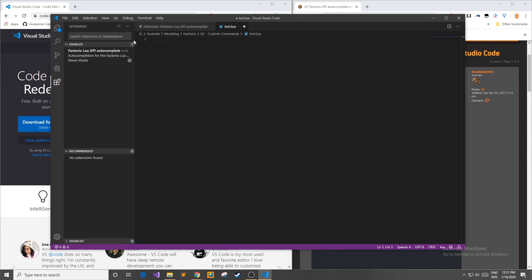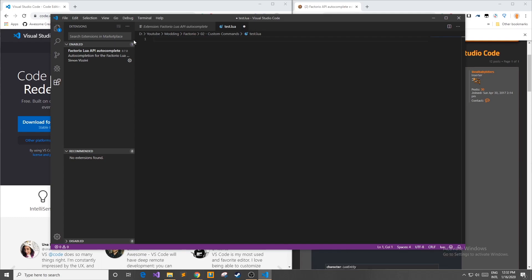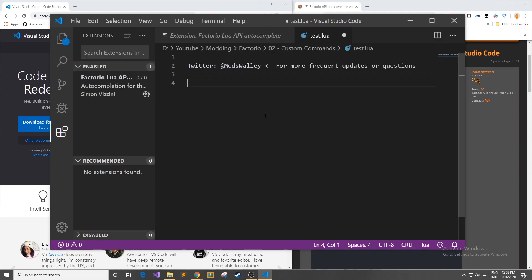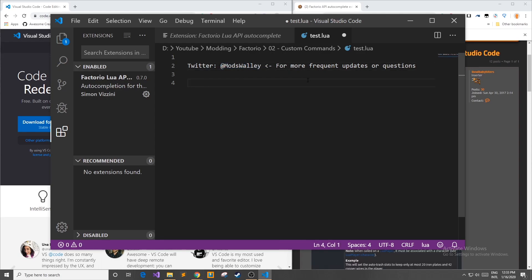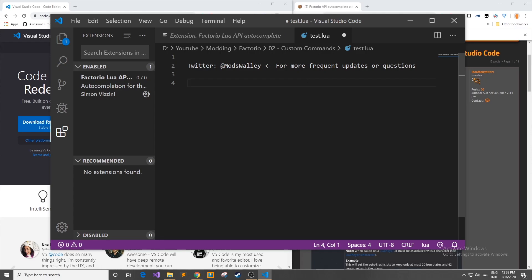That's all I have for this video. I know it's really short but it's a great tool that will help you speed up your modding process. If you are enjoying this series so far, you can follow my Twitter at @modswally for more frequent updates or questions. Other than that, I hope you enjoy the rest of the series and I'll see you next time.